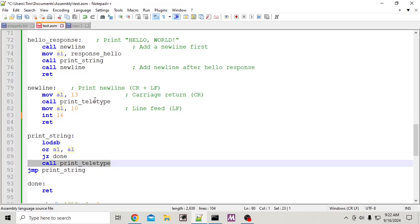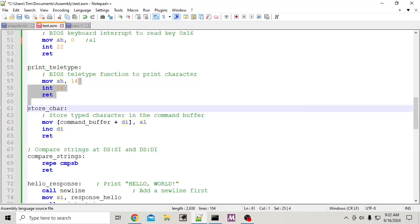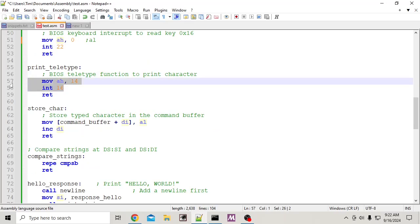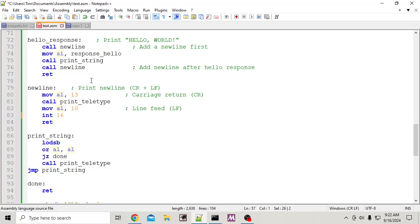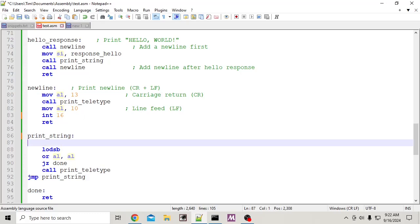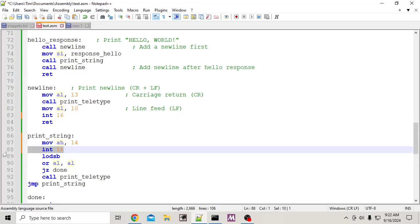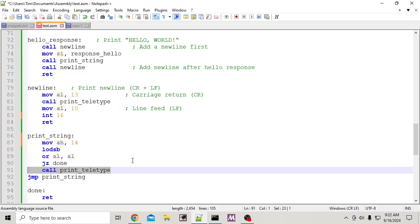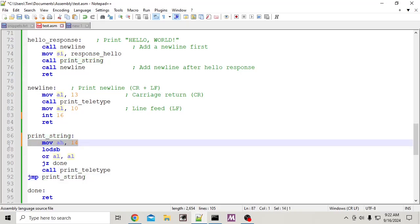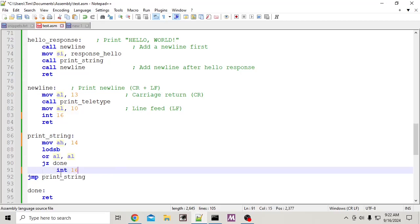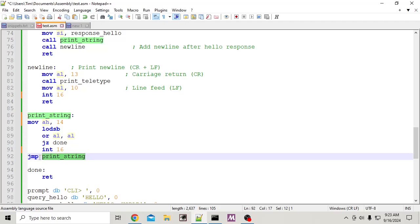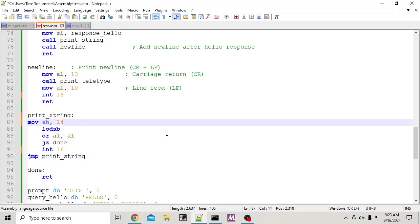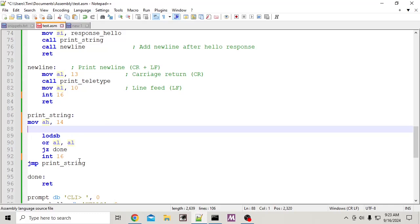Instead, inside print teletype just do 'mov AH, 0x0E' once. When I call the print string, we want to set that one time. I'm seeing what's wrong — when you call it, it needs to jump into the loop there rather than re-setting AH on every iteration.